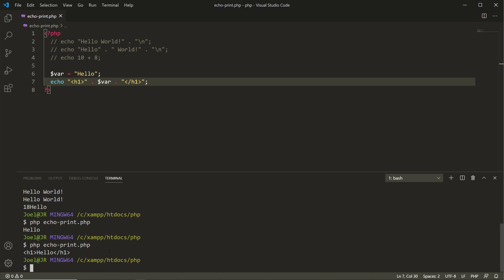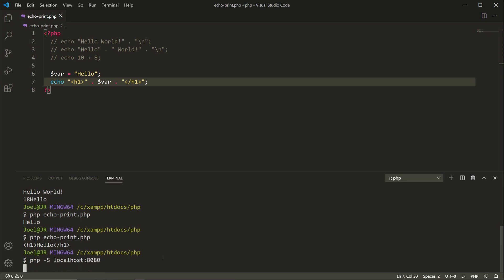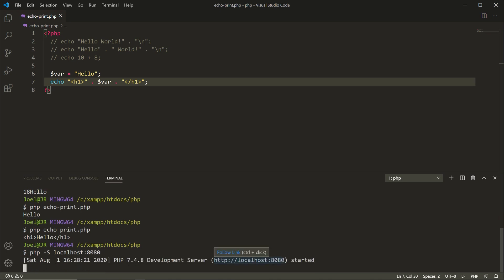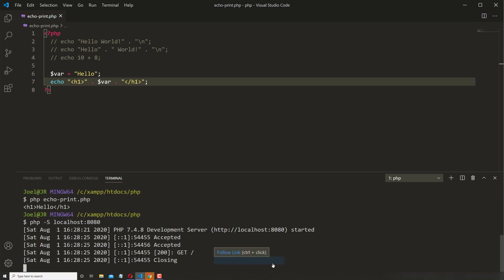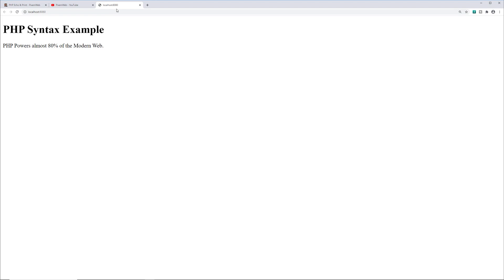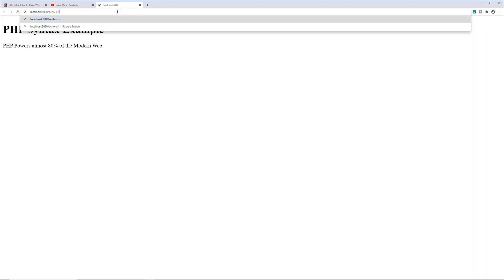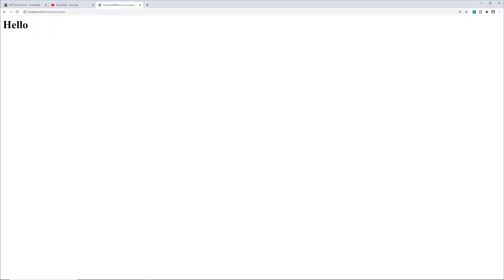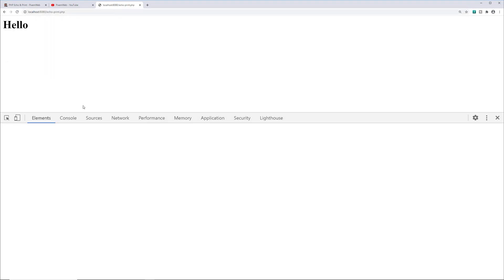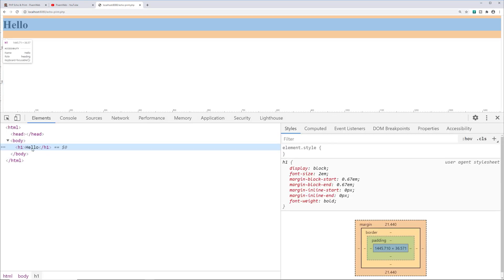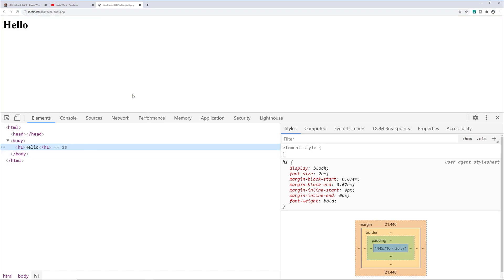So we go here and type out php -S localhost:8080, and then we can click that. It'll open it up within our browser, but we have to go over here to echo_print.php. We see that hello is inside of an h1 tag, so that works.